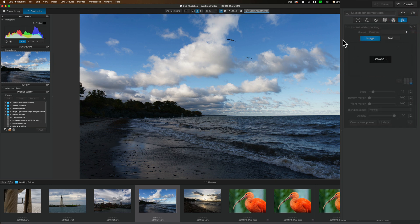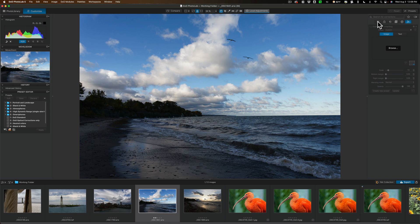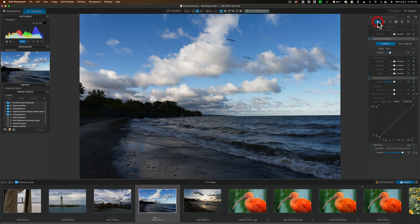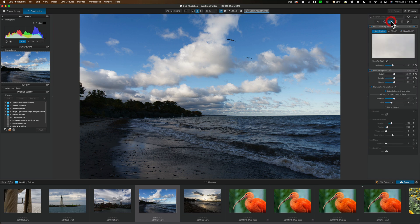Now one thing when this kind of basic panel was introduced, I think it might have been Photo Lab 4, maybe Photo Lab 3, what got me for a couple minutes is when I first started using it, I couldn't get it back. Like okay, where is it? That's light. That's color. Yeah, that's detail. That's geometry.